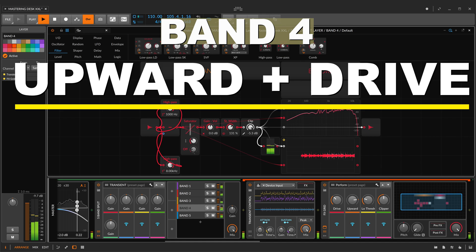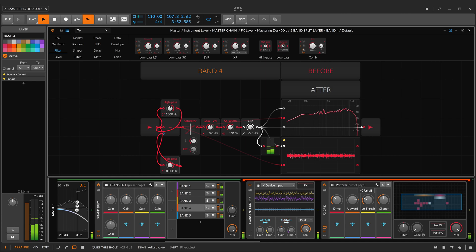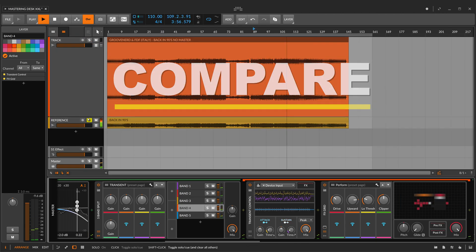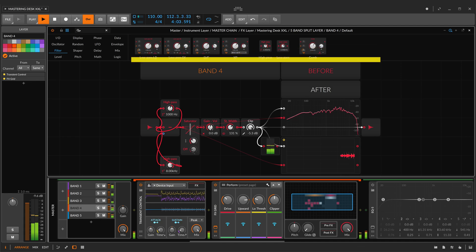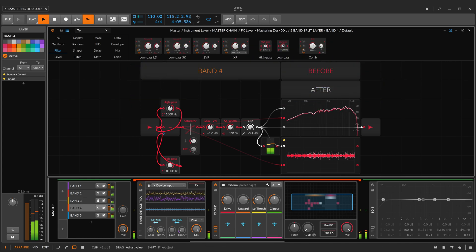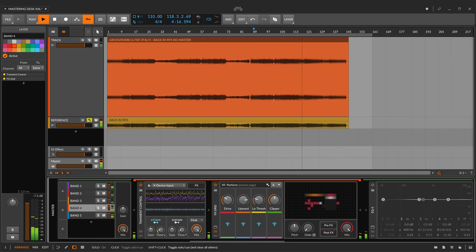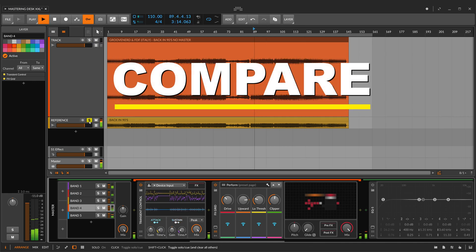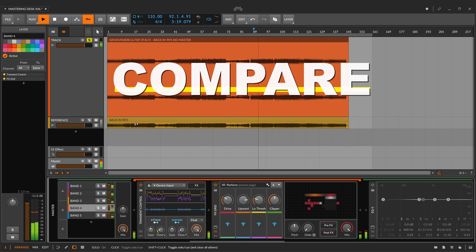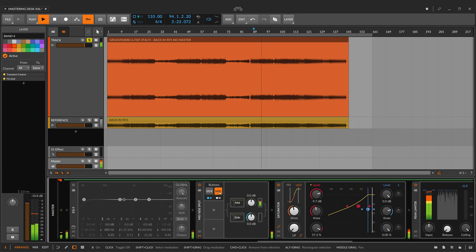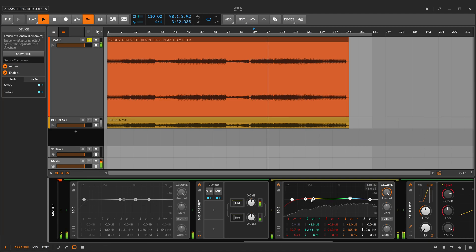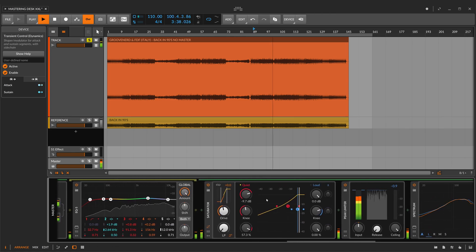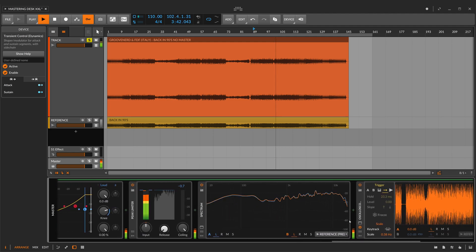Basically I'll do the same in the fourth band. So, very, very close. Now, a little bit of clipping. Let's check the side and mid part, and I'm gonna put something in the side part. Now, the final saturation, upward compression, limiting, final limiting.